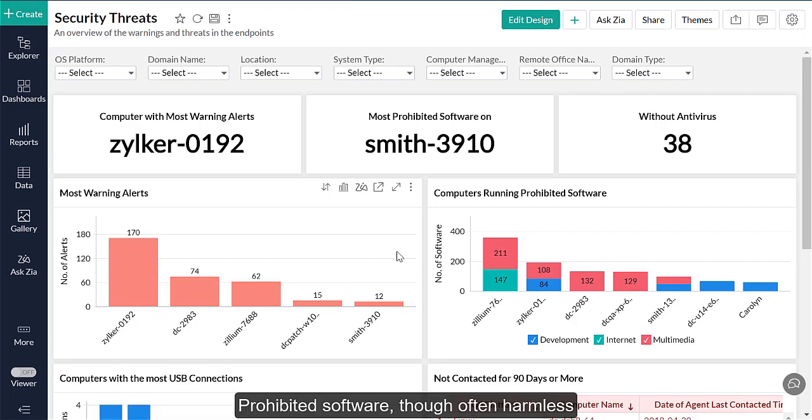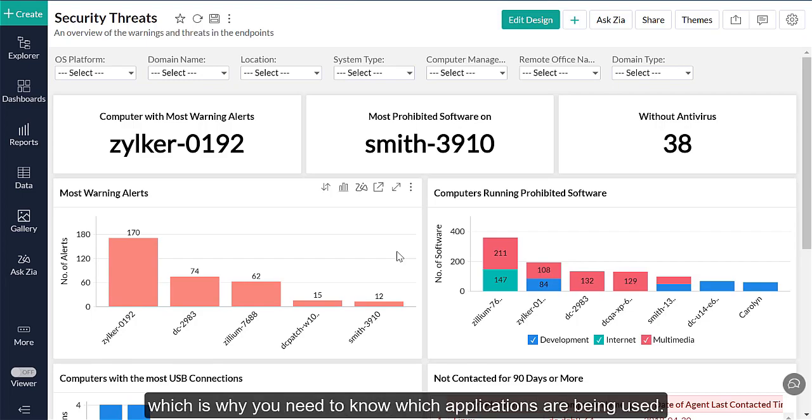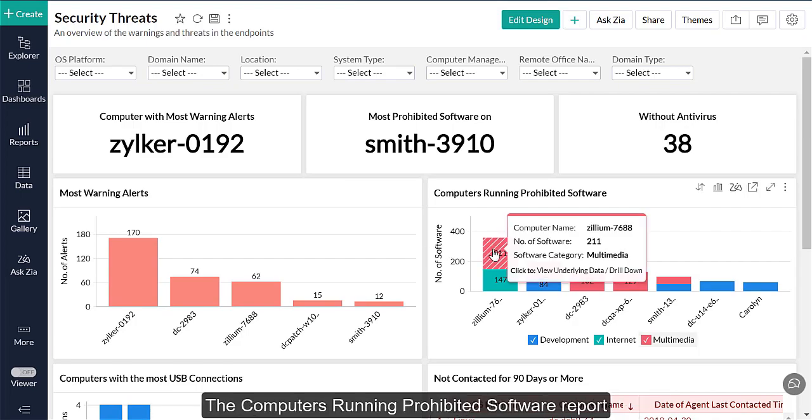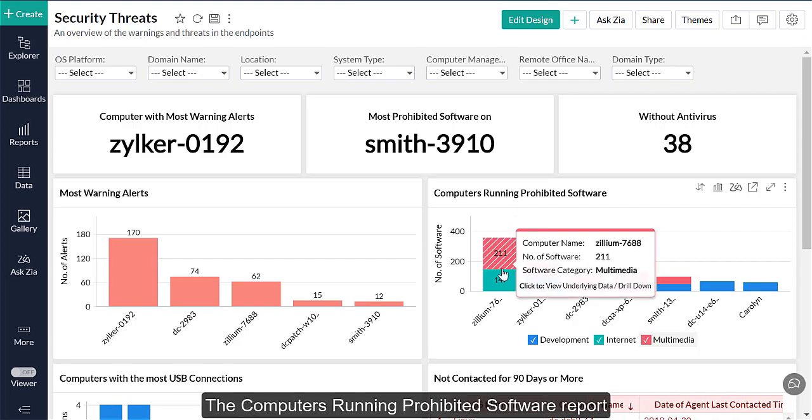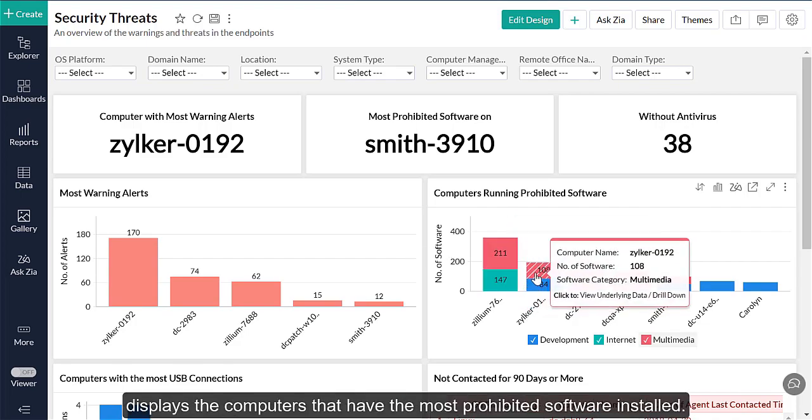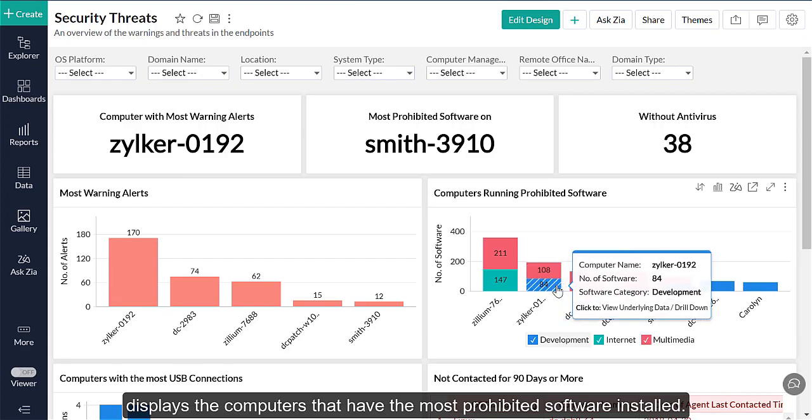Prohibited software, though often harmless, can act as an easy entry point for malicious attacks, which is why you need to know which applications are being used. The Computers Running Prohibited Software report displays the computers that have the most prohibited software installed.